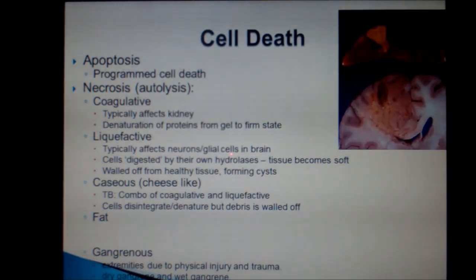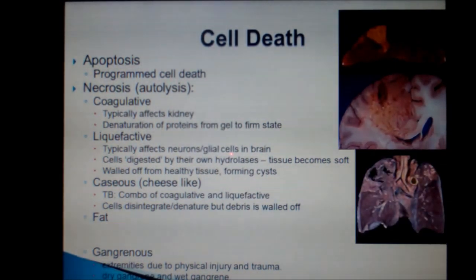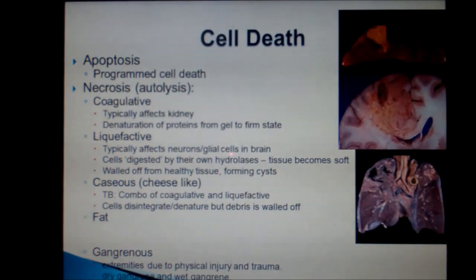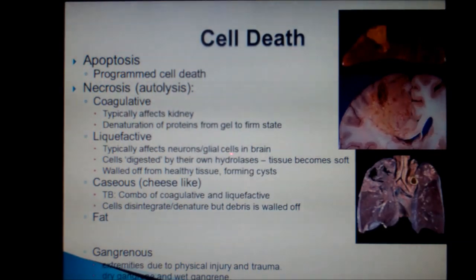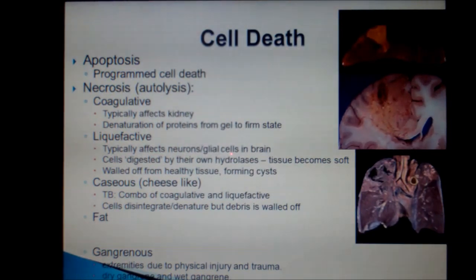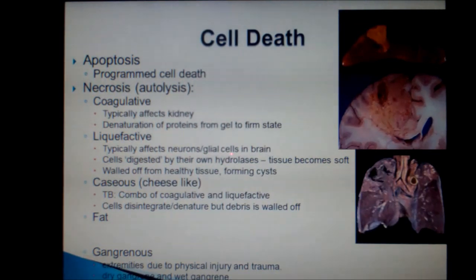Caseous necrosis is frequently described as cheese-like, because that's what it looks like when seen on a gross specimen, as shown here. Caseous necrosis is a combination of coagulative and liquefactive necrosis, and you should associate it with pulmonary tuberculosis. Much like liquefactive necrosis found in the brain, caseous necrosis is the result of the cells disintegrating, or denaturing, and then being walled off by the immune system. In the lungs, this walled-off nodule is called a Ghon complex, but we'll talk more about that when we revisit TB in detail later in the course.